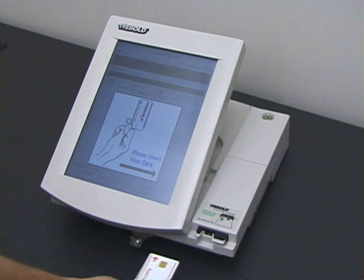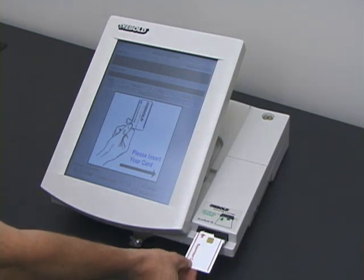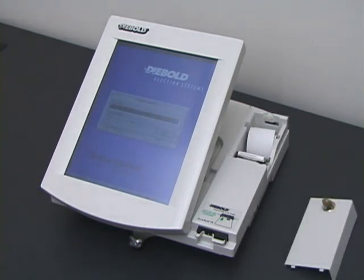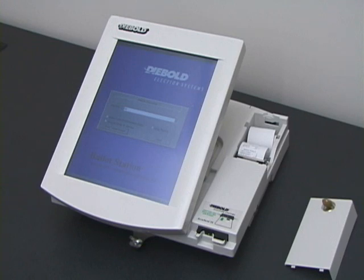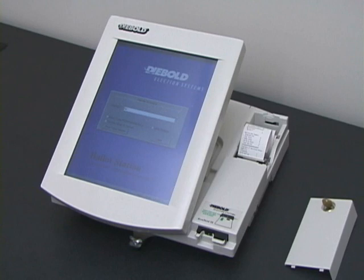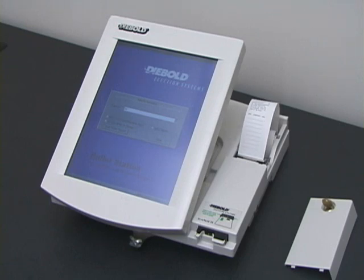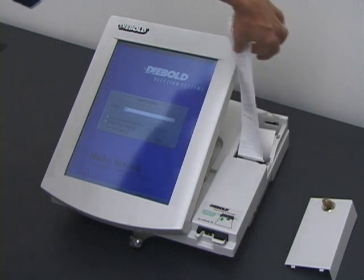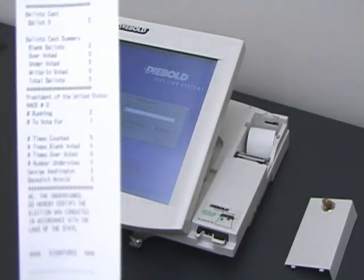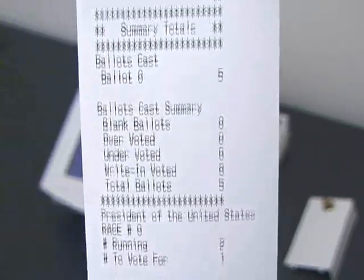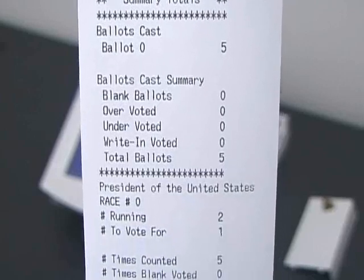Election day is now over. An election worker approaches the machine, inserts a supervisor card, and tells the machine to end the election. The machine prints out a paper tape announcing the results. The tape shows that Benedict Arnold won the election, three votes to two.